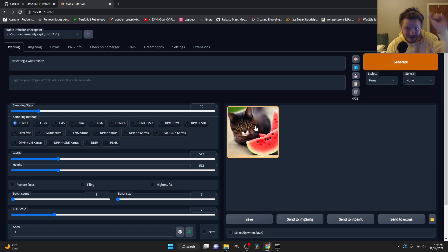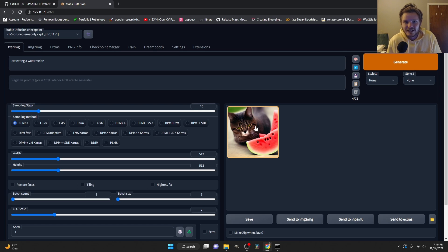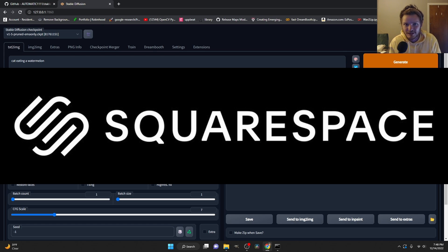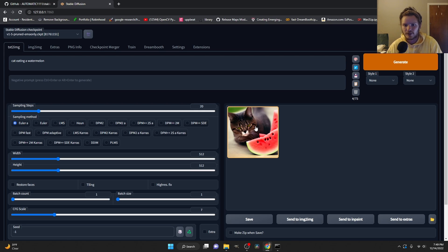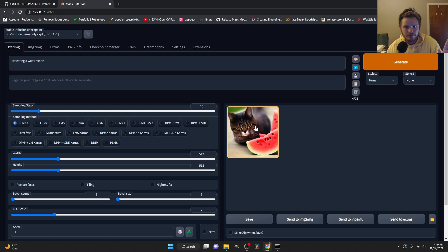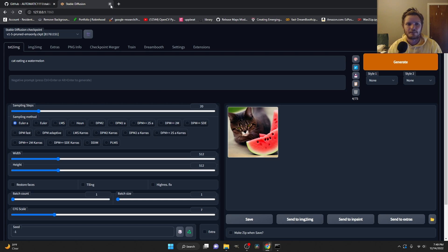Don't skip around, you're gonna miss stuff. Before we begin, this video is sponsored by Squarespace and I'll talk about them more at the end. I'm gonna assume you just have a Windows computer and you don't know what you're doing. Here's how we do this.